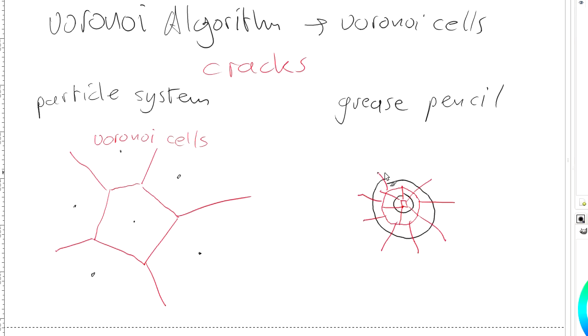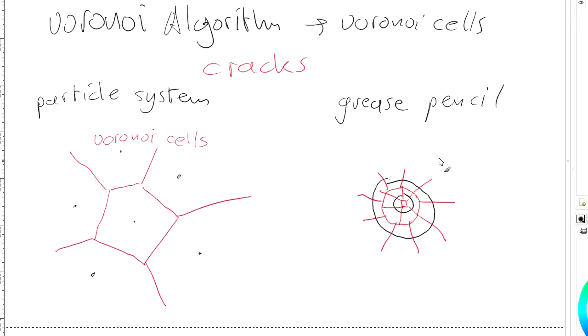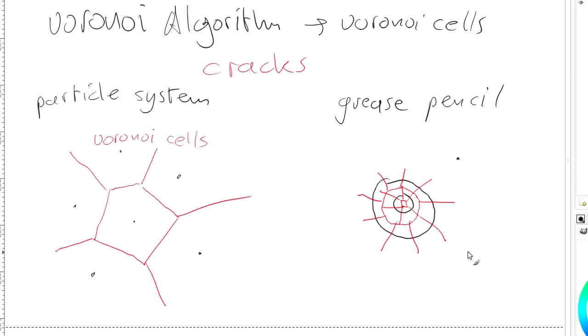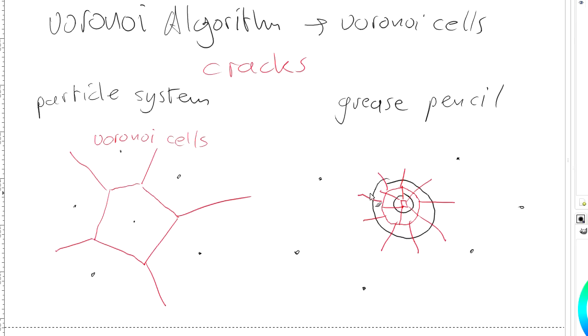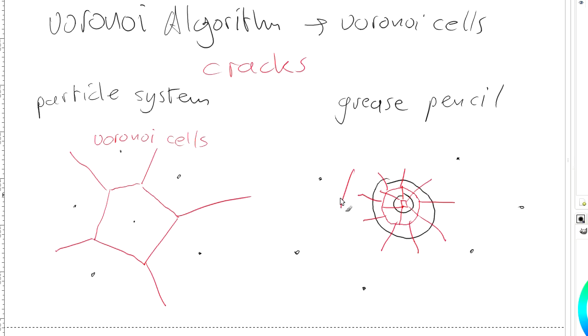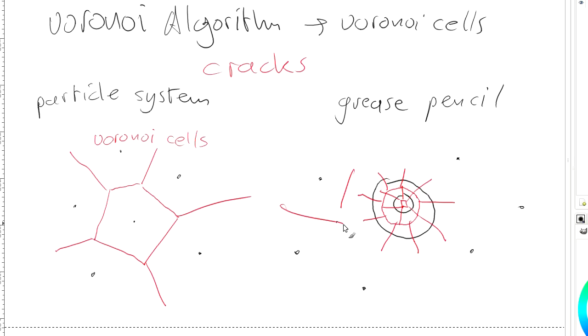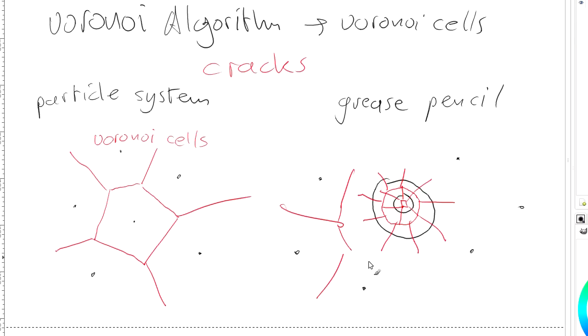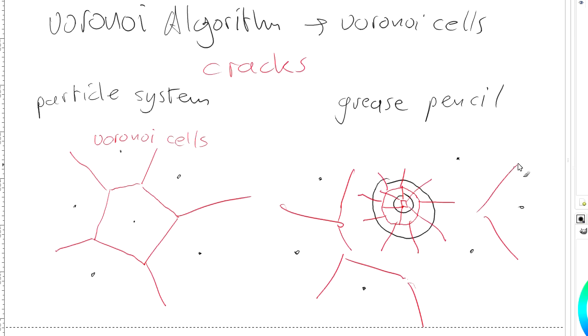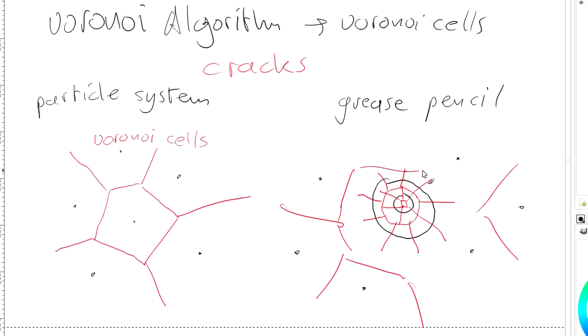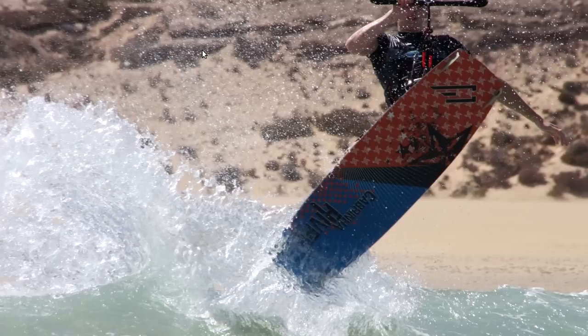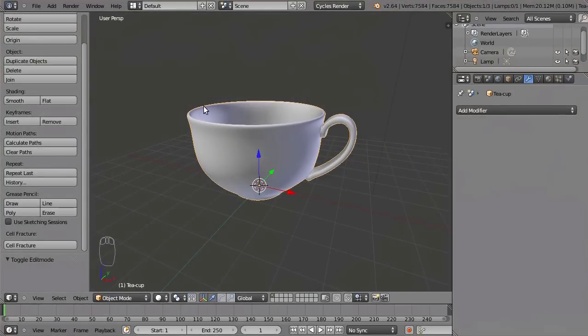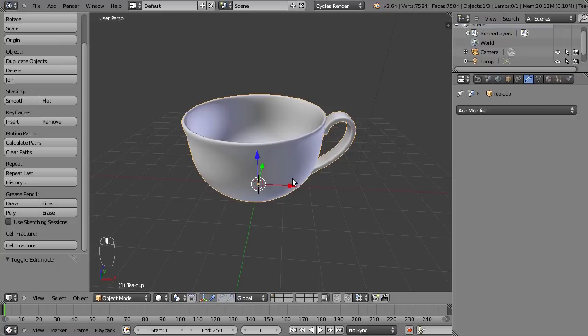And you can also just draw points around this. For example, a few points. And this will create lines in between the circle and a point and in between the points, just like the particle system. So something like this will happen. So you can adjust the density of your cracks by increasing the density of your particles or your grease pencil drawing.